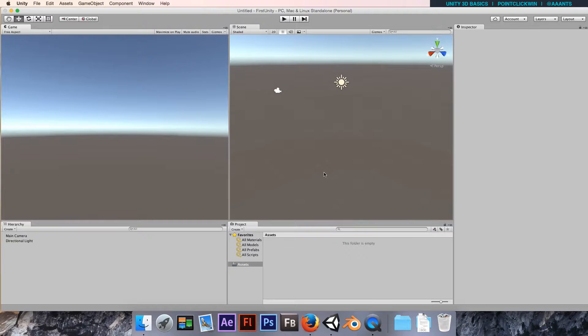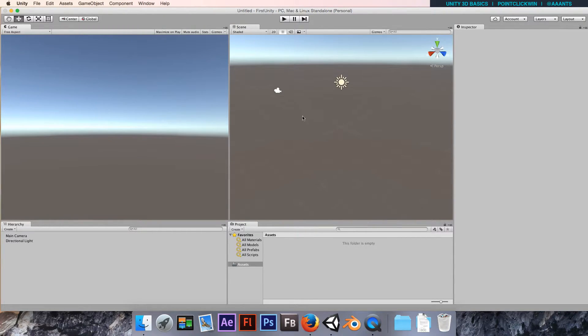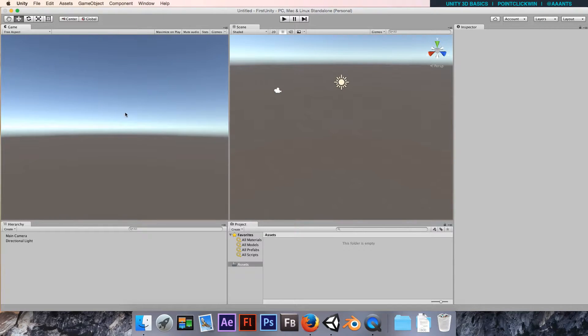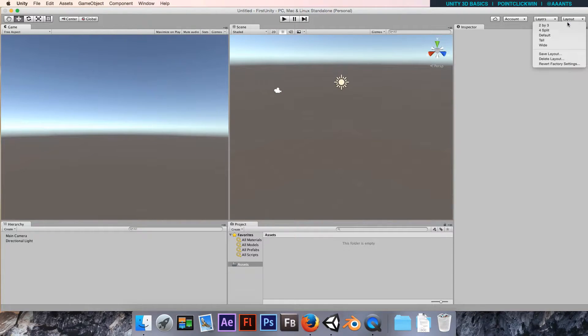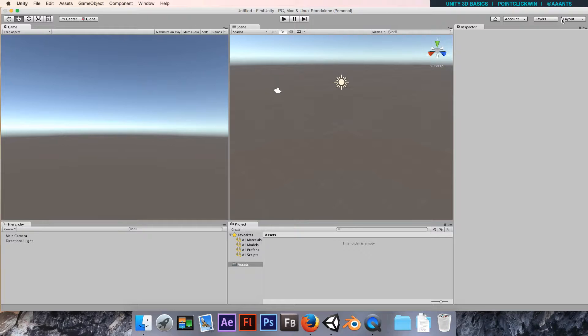After a second, Unity will fire up with a blank project. Mine will look a bit different to yours at the moment because I've got a slightly different layout. I've just customized it. I'm going to show you how to do that.